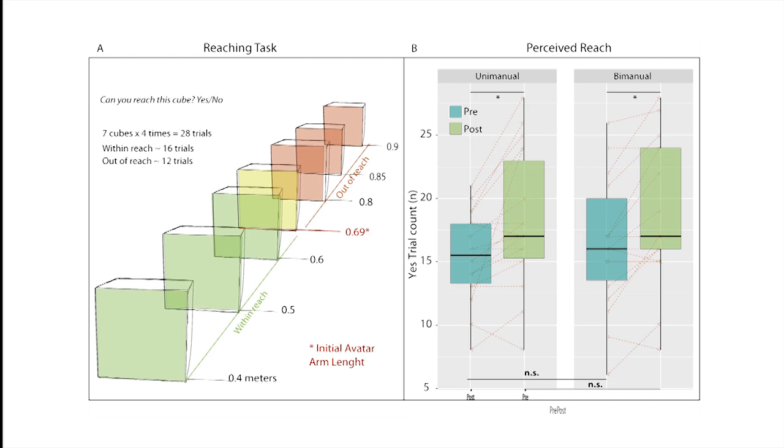Both conditions revealed a significant increase in the perceived reachability of objects following the self-administered Pinocchio illusion stimulation.